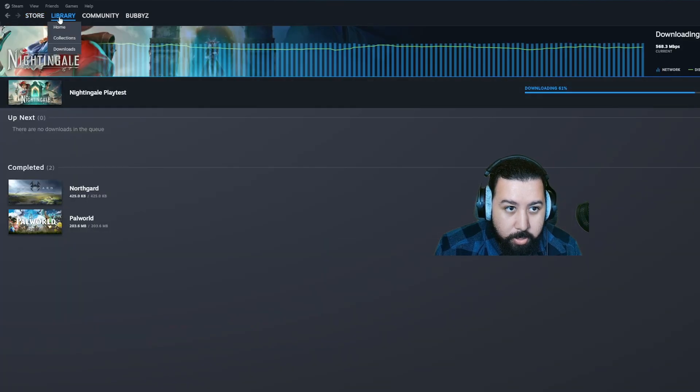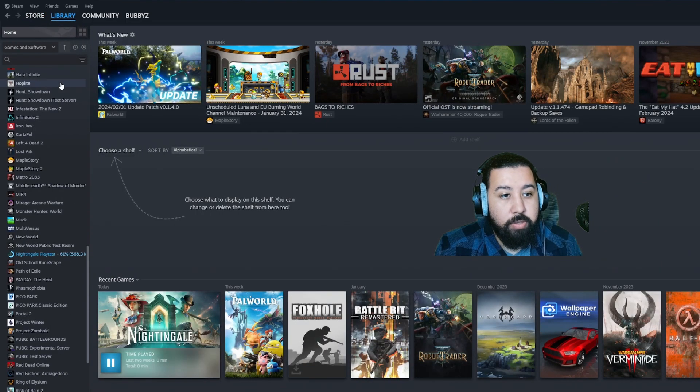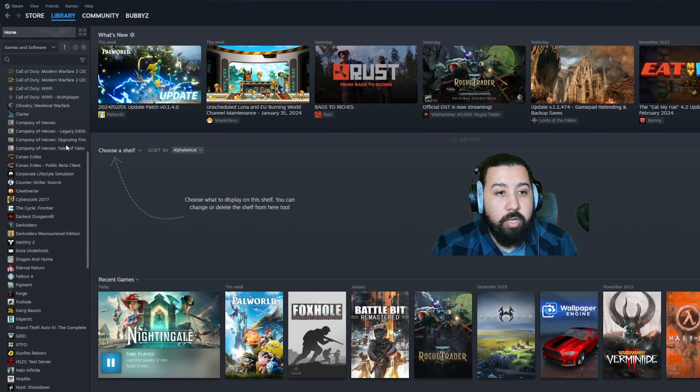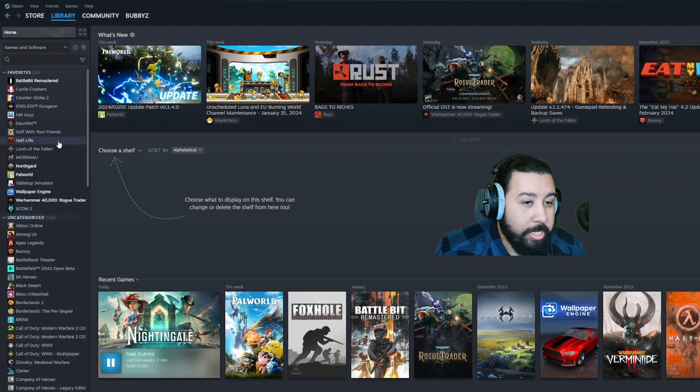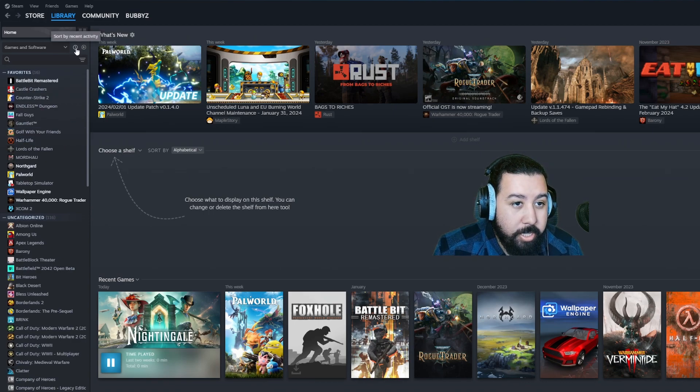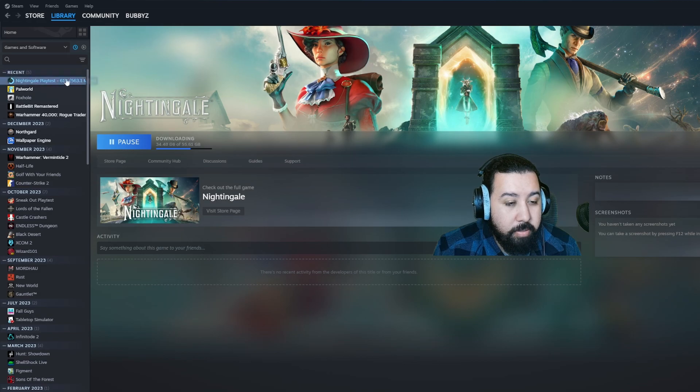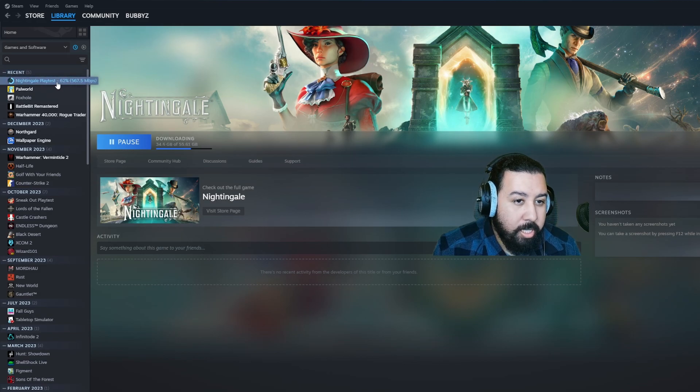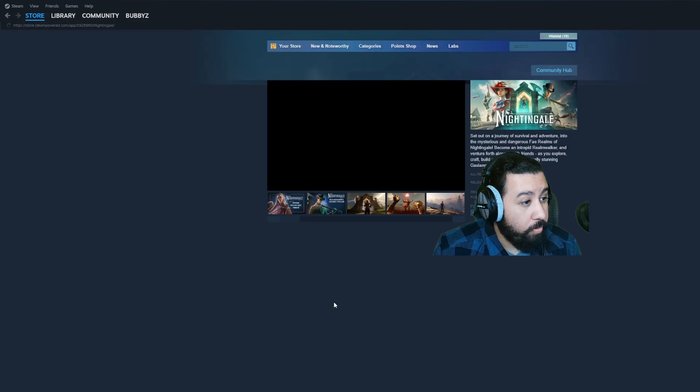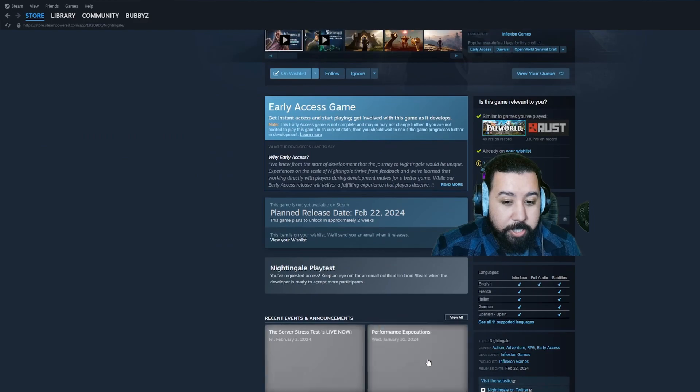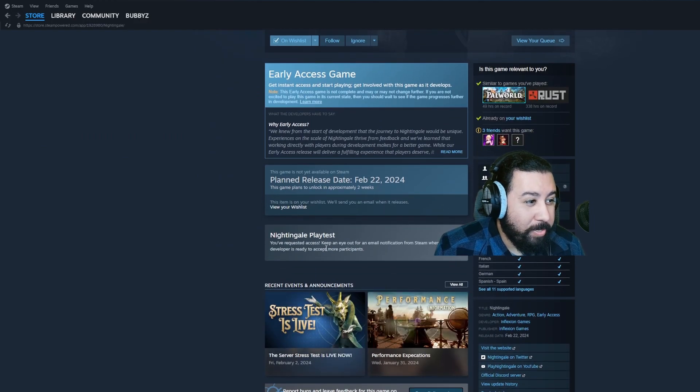In order to actually get the download starting, best way to go is to library on Steam, hit recent, and it should pop up Nightingale's playtest. Even though on the storefront it shows that I'm waiting for an email, you can get started with the download already.